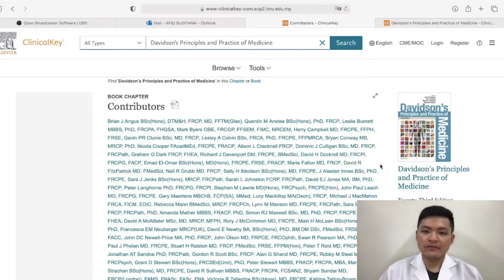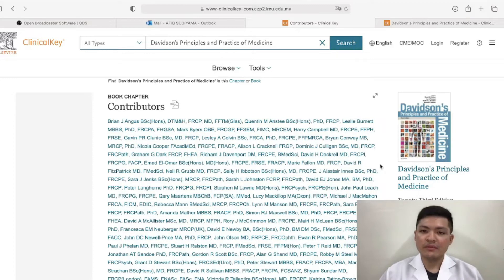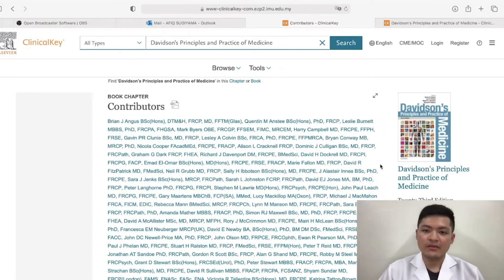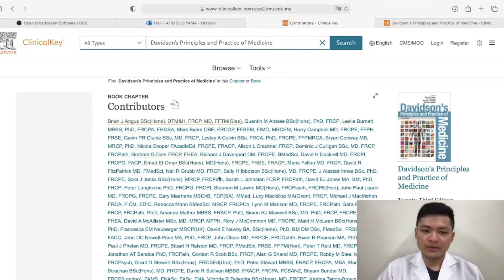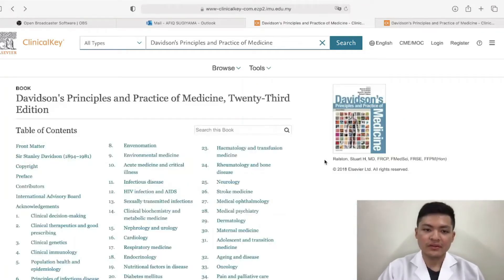You can tell that the information and materials in this book are extremely useful for medical students and extremely reliable as well, since it has been supported by many scholars as well as medical doctors.